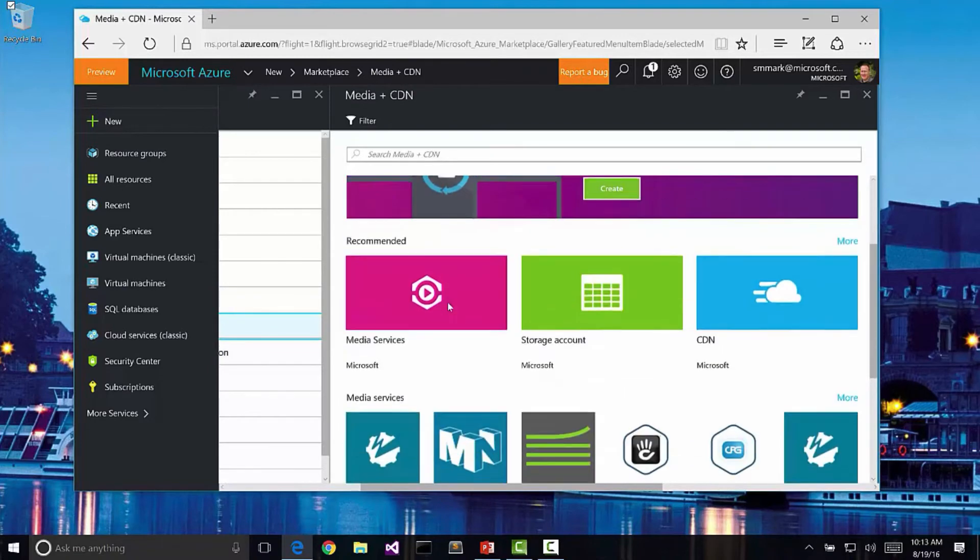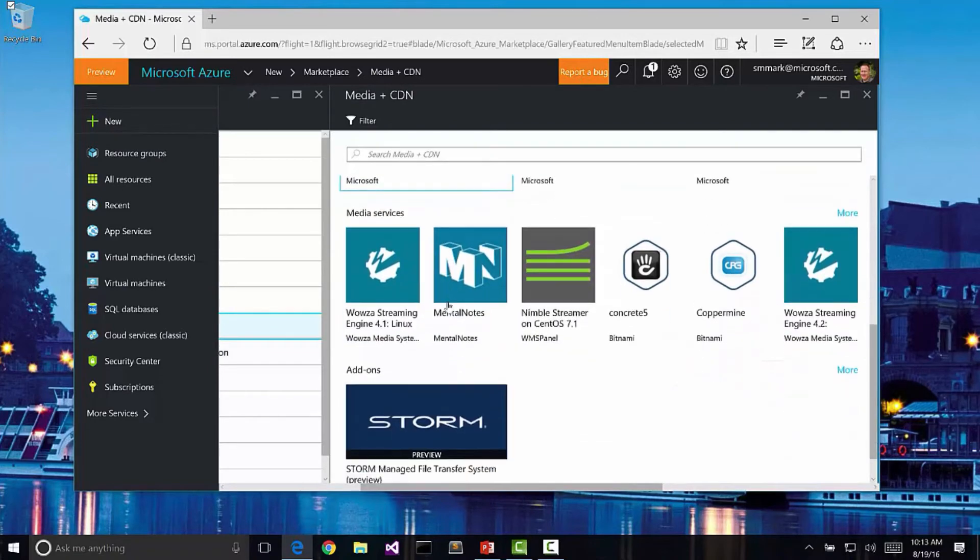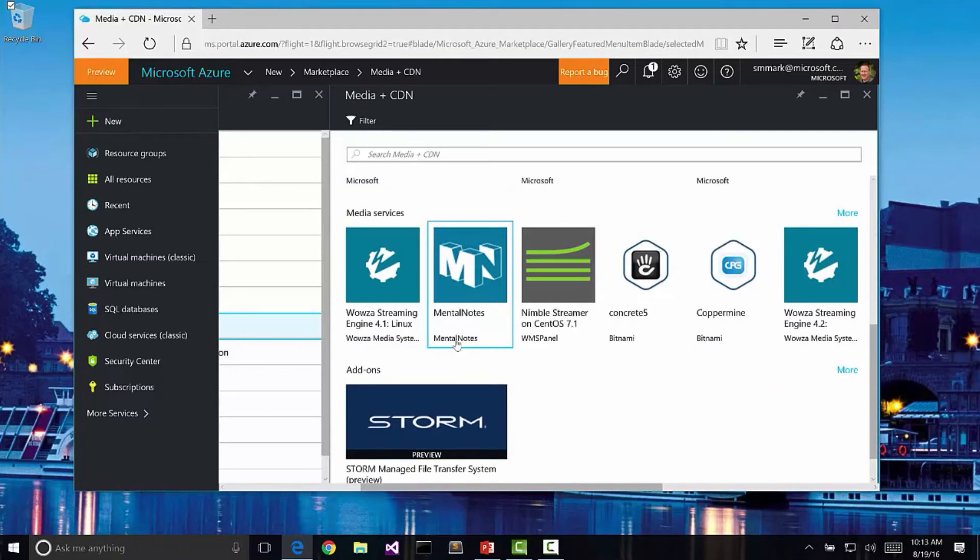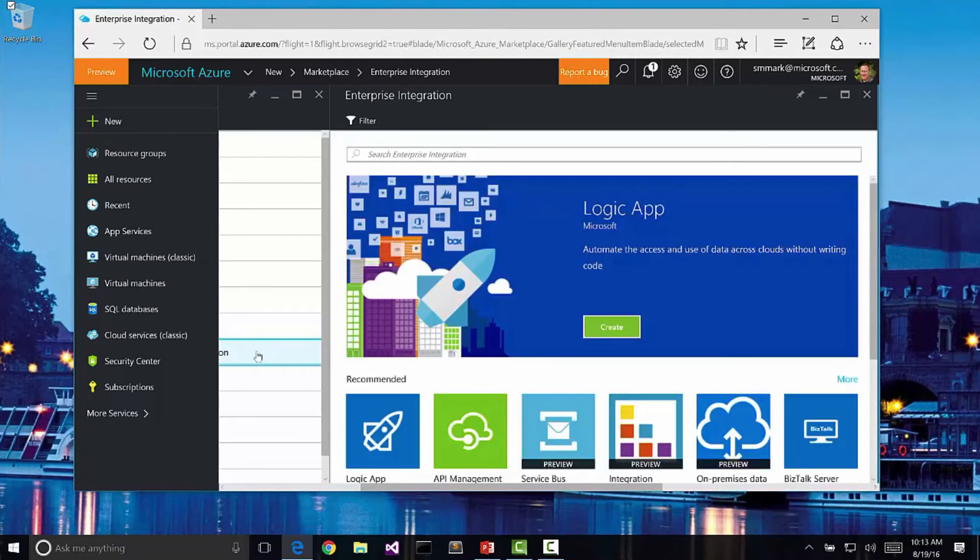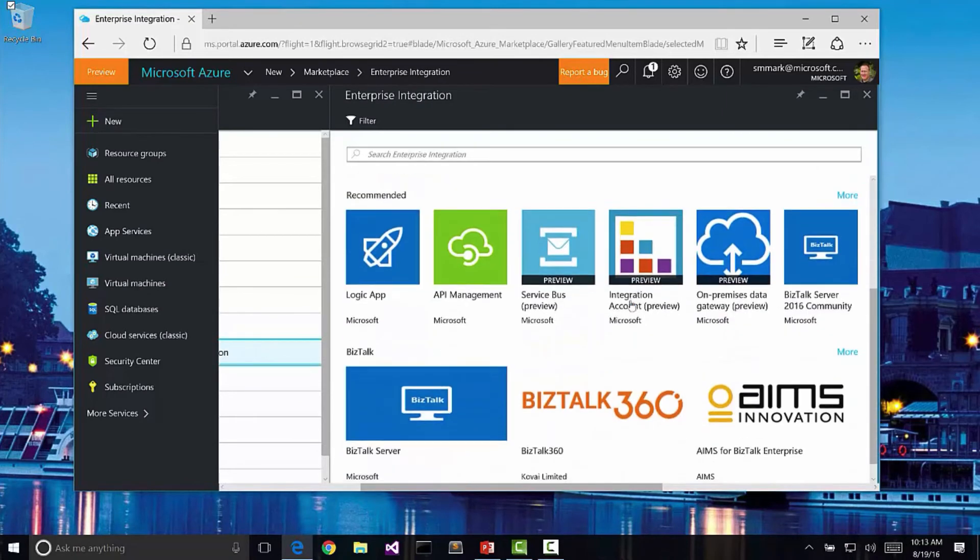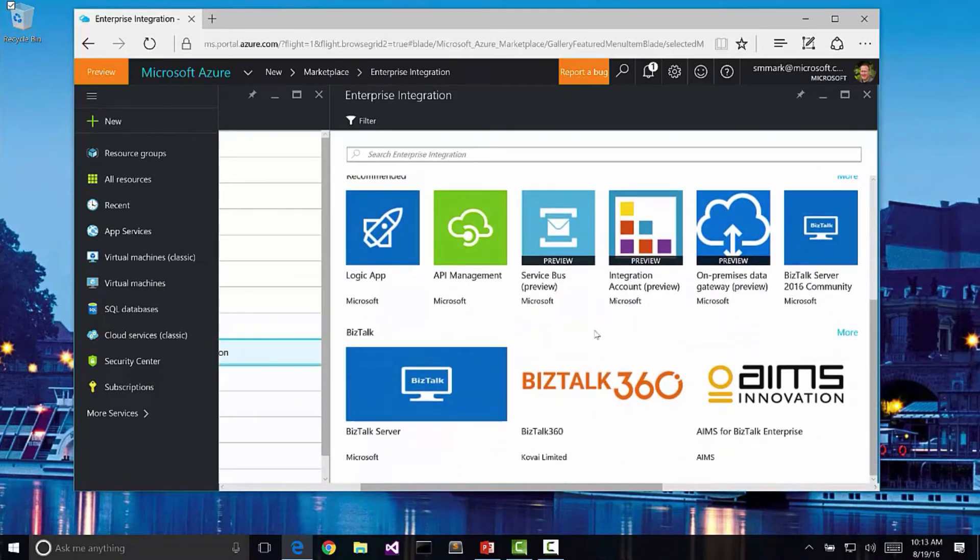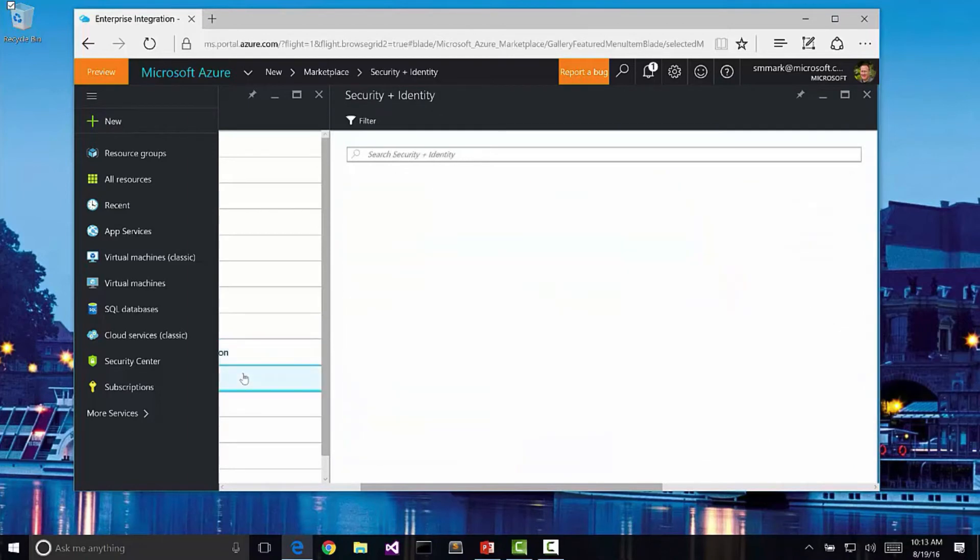We have media and CDN like we talked about earlier where we can actually create sites or services that are designed to be able to do encoding and streaming of our services and geographically locate them close to our clients. We have enterprise integration pieces here to be able to do things like BizTalk.